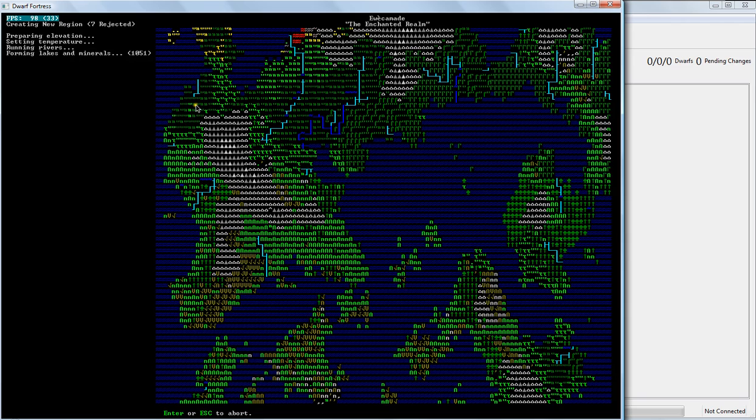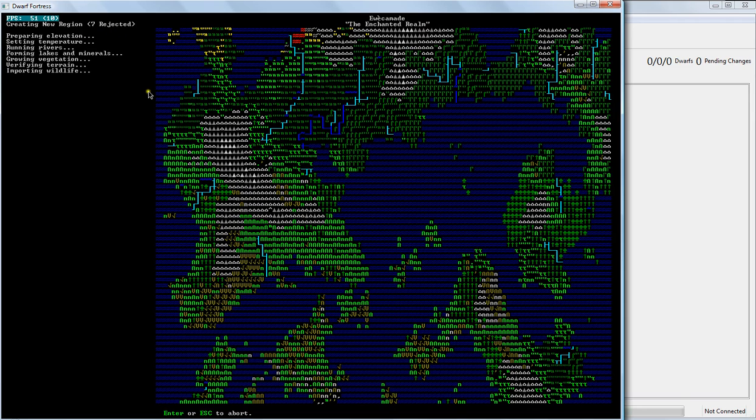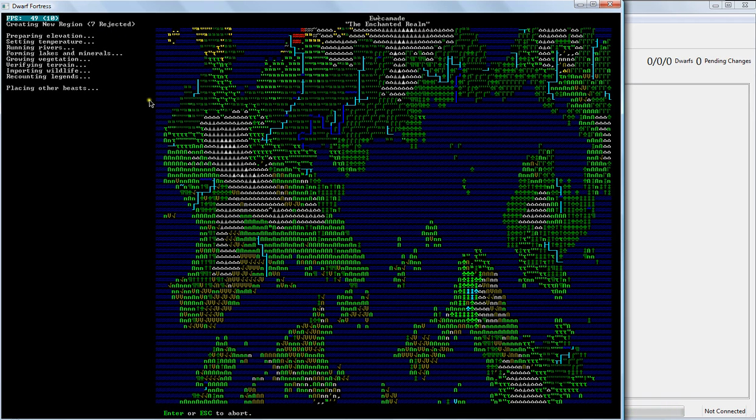Now your computer's going to automatically generate, the game's just going to generate a whole bunch of different worlds. Now you can see here, seven different worlds have already been rejected. There's not really any way of telling, right like this, why they were rejected. Just that they were.